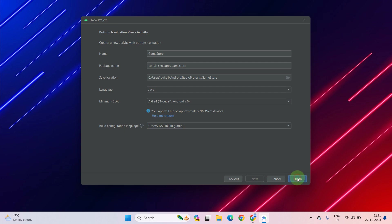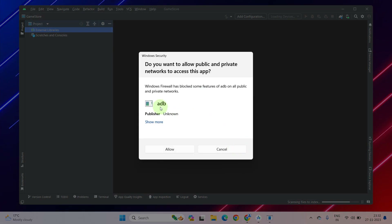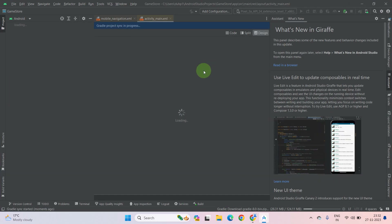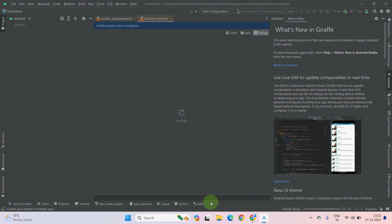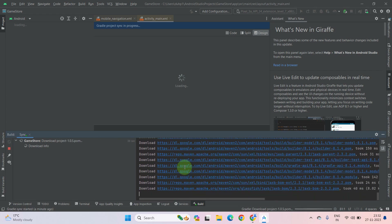Now click on Finish. As you can see, Android Studio is building up the project. It will ask to allow some permissions — allow it. You can see at the bottom it shows indexing and it will automatically create some useful dependencies for you. Since this is the first time, it will be installing a Gradle file. Click on the Build tab — as you can see what is going on with the installation. It is installing Gradle 8.0, so it will take some time. Make sure you have a good internet connection.